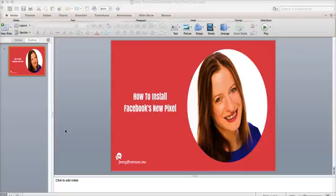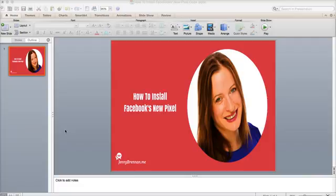Hey there everyone, it's Jenny here from JennyBrennan.me and today I'm going to show you how to install Facebook's new pixel. This is a question I get asked an awful lot, something I do for clients on a regular basis, so I thought I would make this video to help you out.